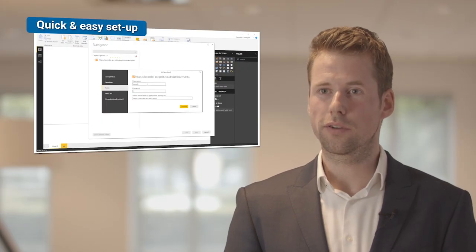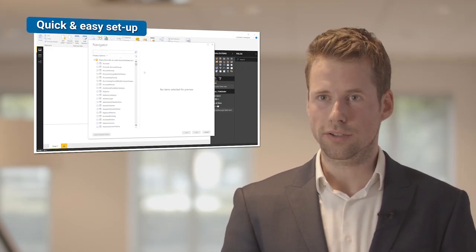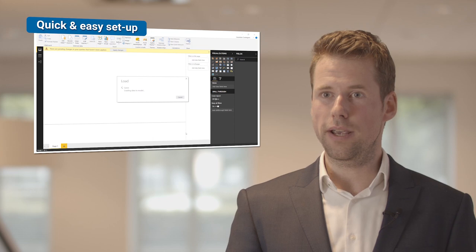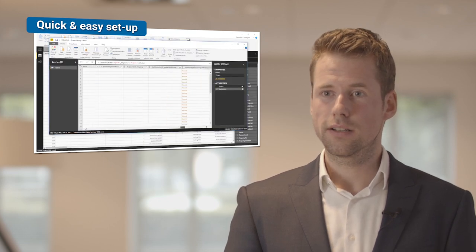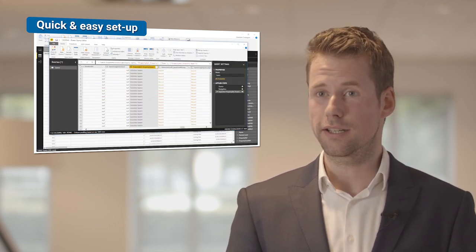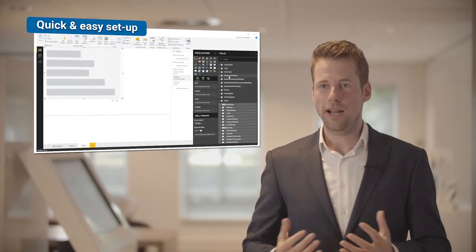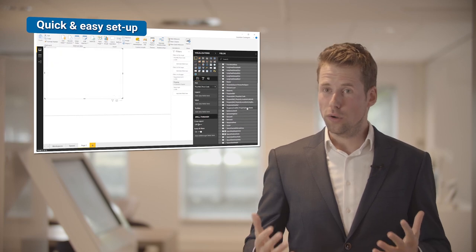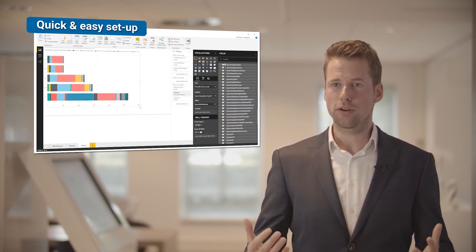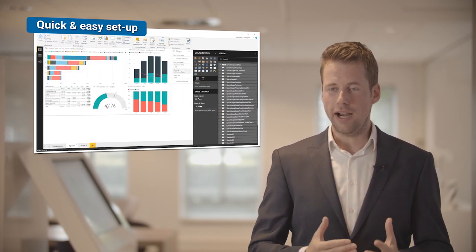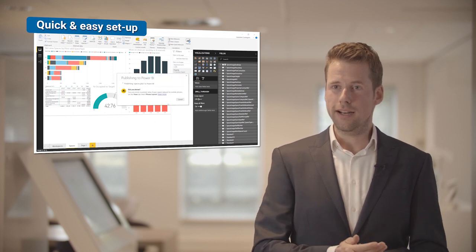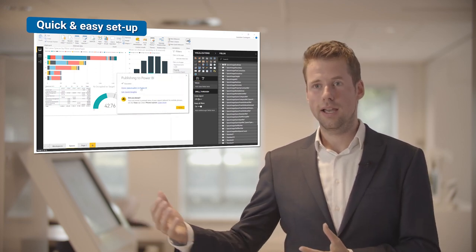One of the benefits of the Plano BI Connector is that it's set up in the cloud, which means that you are live in just a few clicks. Plano is collecting all the data in their data lake, and with the BI Connector, we are able to connect the data with your BI tool.